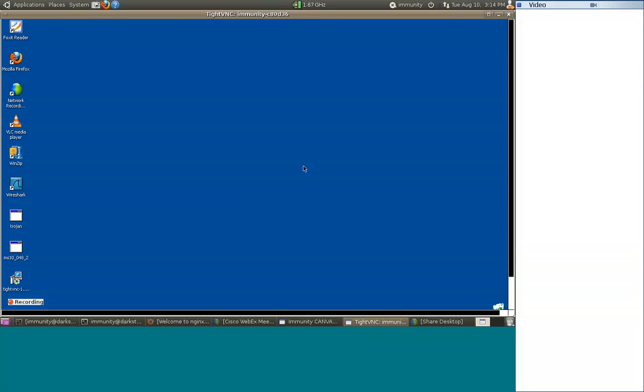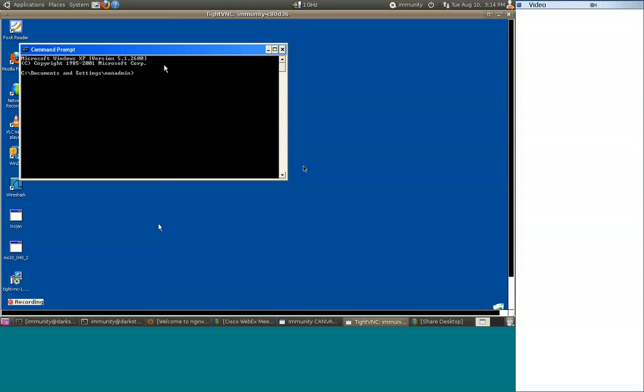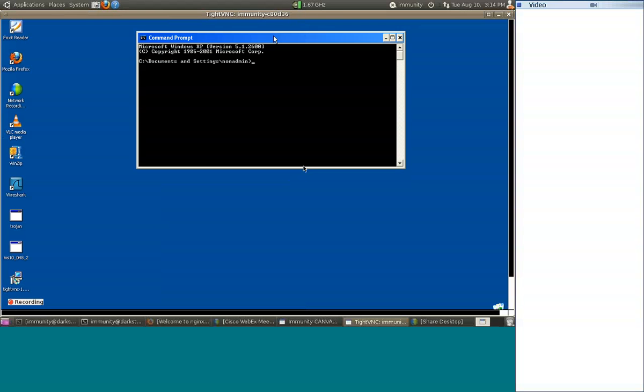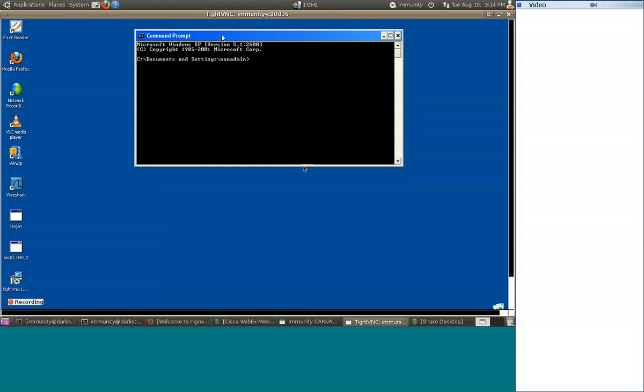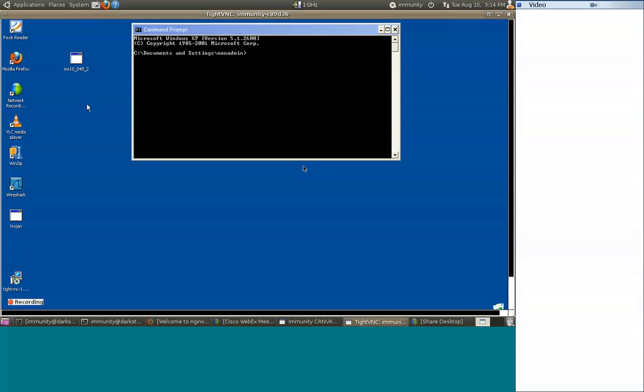Okay, excellent. Let me just bring this up. All right. Okay, so what I've got here is I've got a copy of the MS10-048 binary, and what I'm going to do is I'm just going to execute that from cmd.exe, and we're going to see that will spawn a second cmd.exe process running as system.